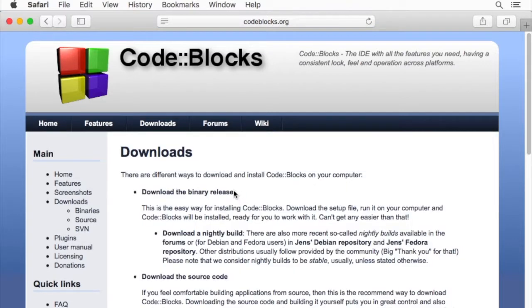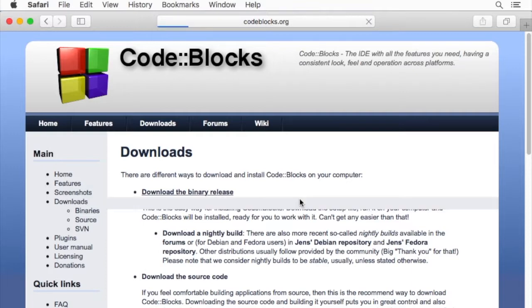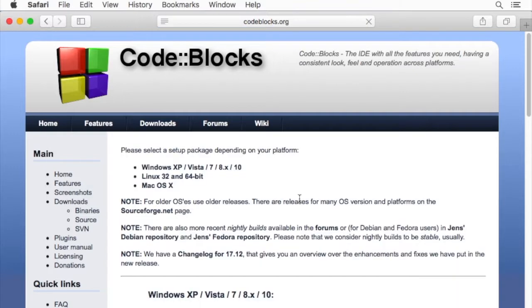We just need the binary release. We're not going to look at the source code today, although the source code is available since it's an open source program.